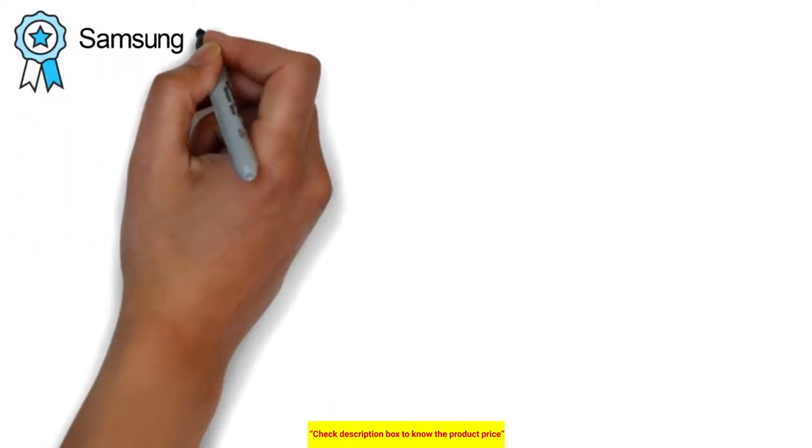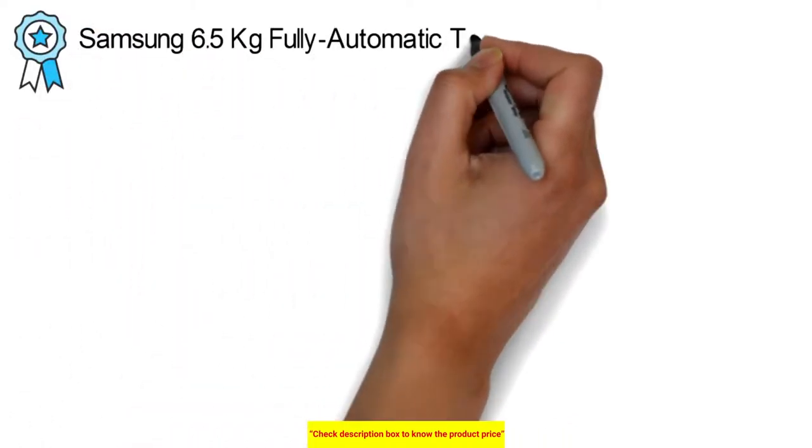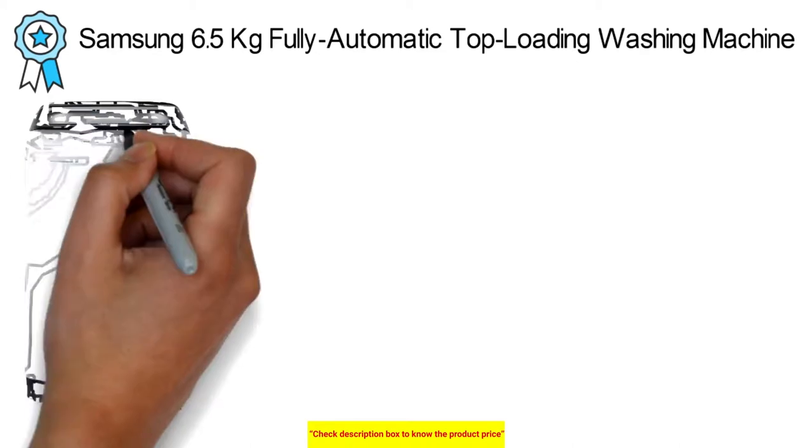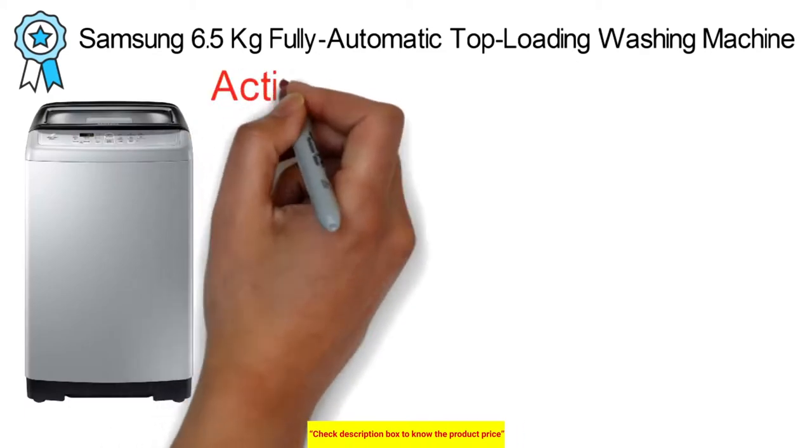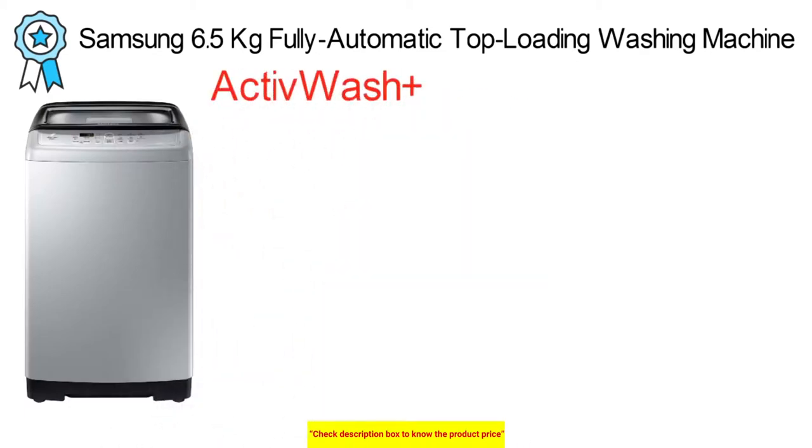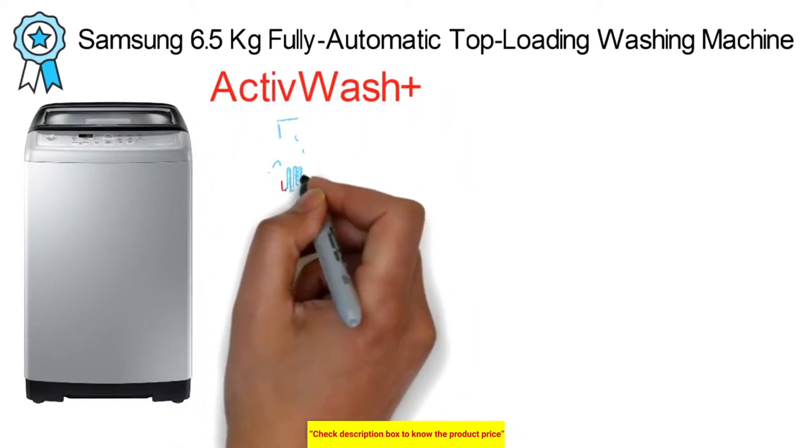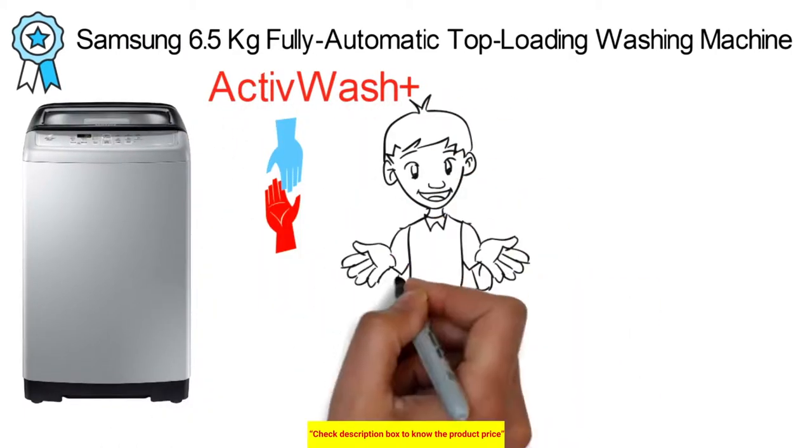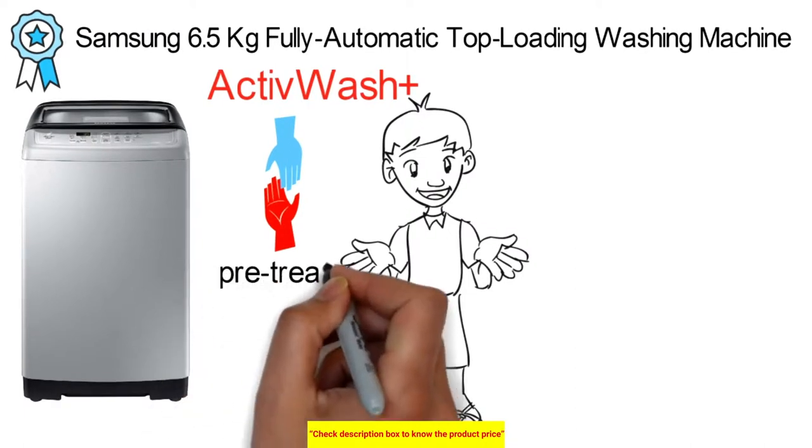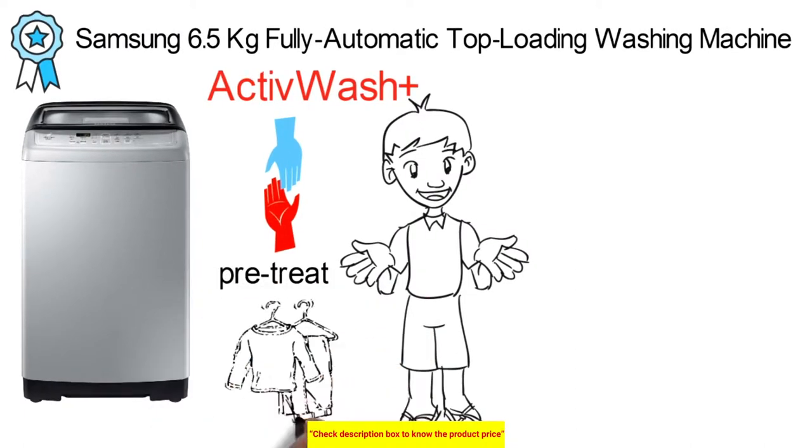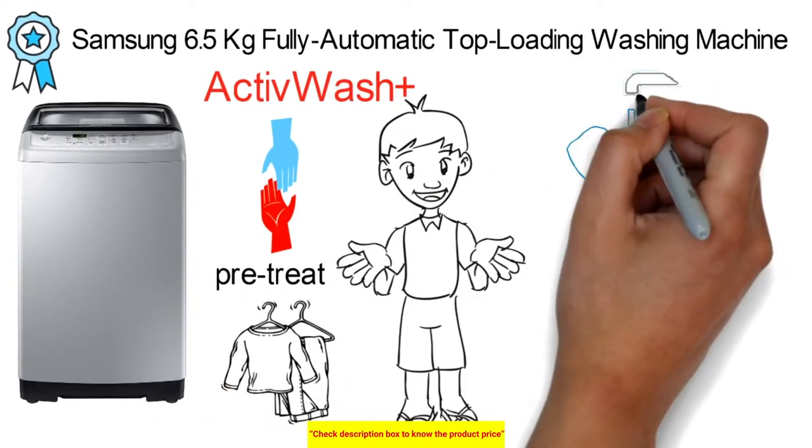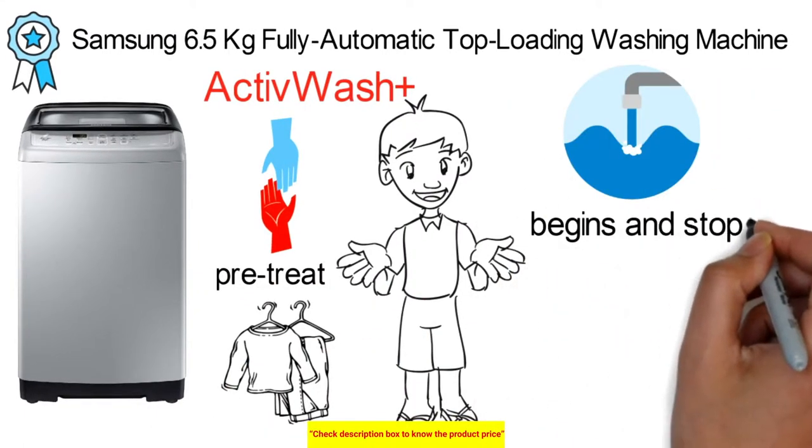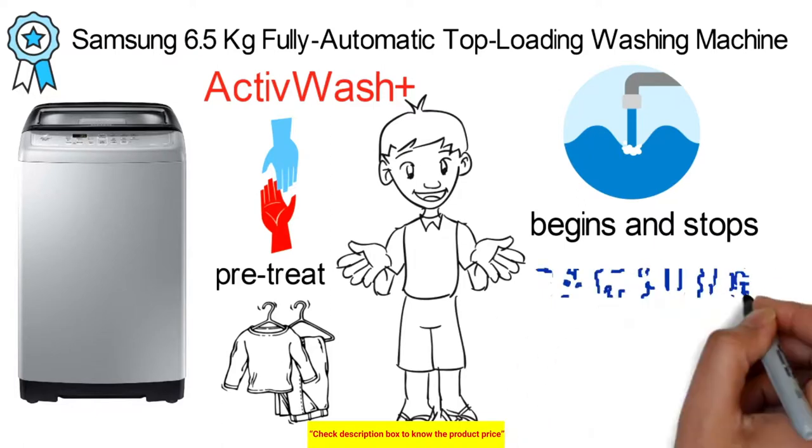Next, the best top load washing machine is Samsung 6.5kg fully automatic top loading washing machine. Active Wash Plus incorporates a sink that gives a helpful spot to hand wash fragile items and treat heavily soiled garments. A water jet starts and stops at push of a button.